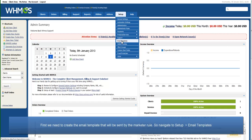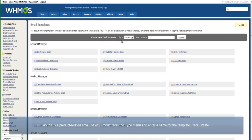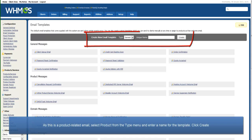First, we need to create an email template for the message that will be sent by the Marketer rule. So navigate to Setup Email Templates.